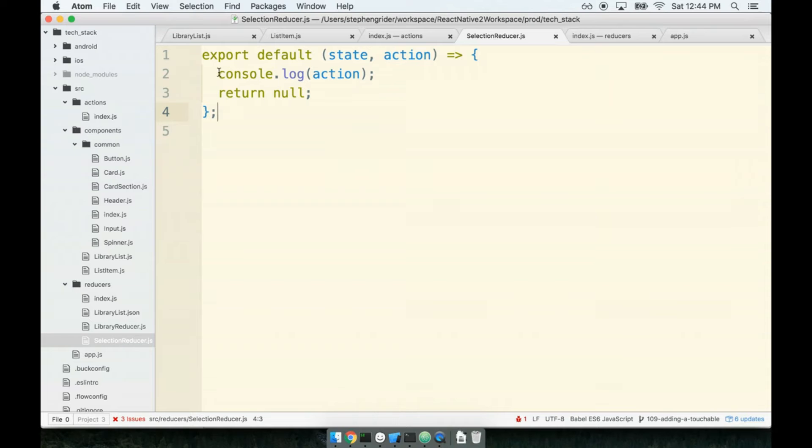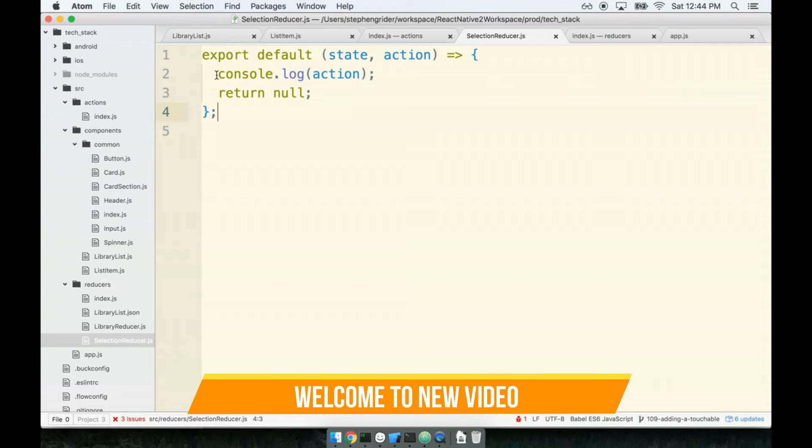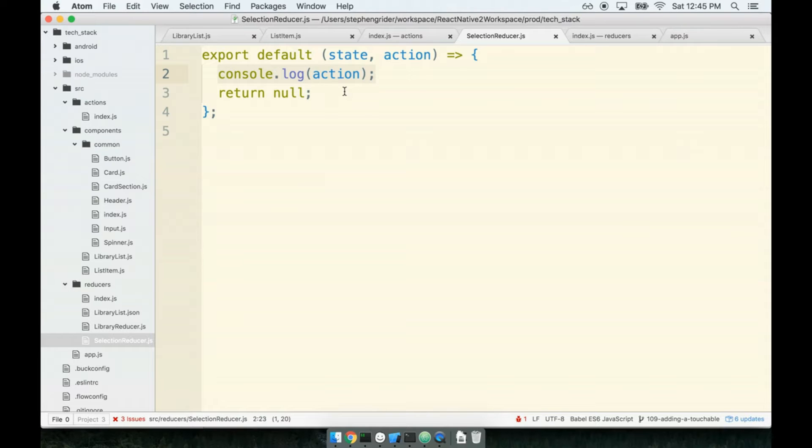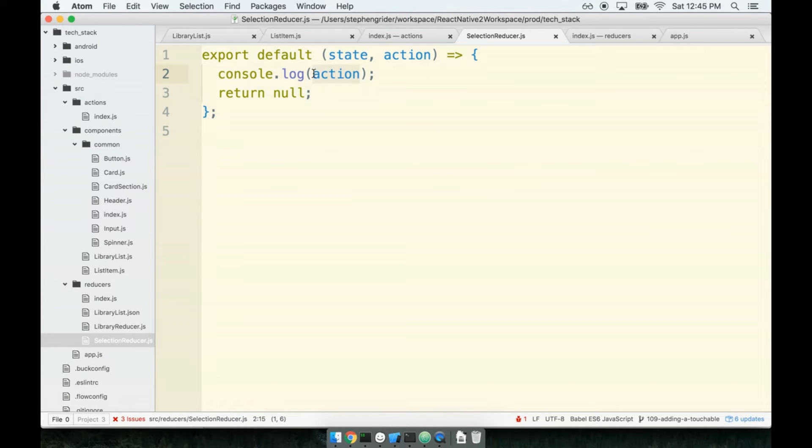In the last section we verified that whenever we called our action creator from our list item component, we saw the action appear inside of our selection reducer. So now it's just up to us to make sure that whenever this thing sees an action of type select library, it will return the action's payload, which is the library's ID, instead of null.